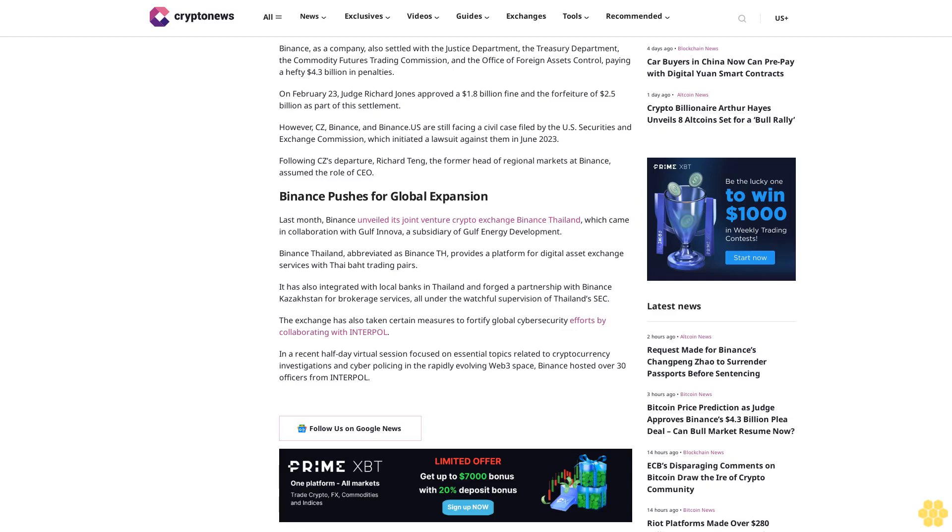Following CZ's departure, Richard Teng, the former head of regional markets at Binance, assumed the role of CEO. Binance pushes for global expansion. Last month, Binance unveiled its joint venture crypto exchange Binance Thailand, which came in collaboration with Gulf Innova, a subsidiary of Gulf Energy Development. Binance Thailand, abbreviated as Binance TH, provides a platform for digital asset exchange services with Thai-baht trading pairs.